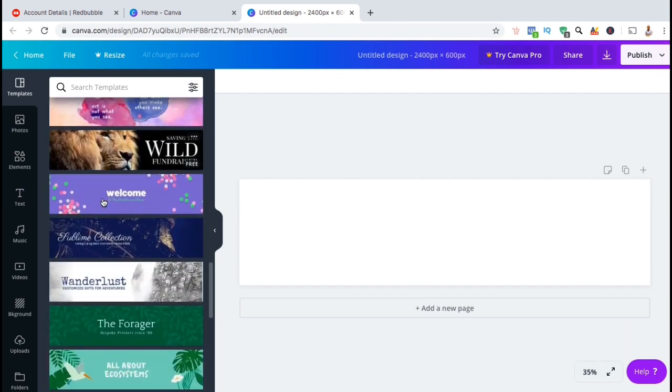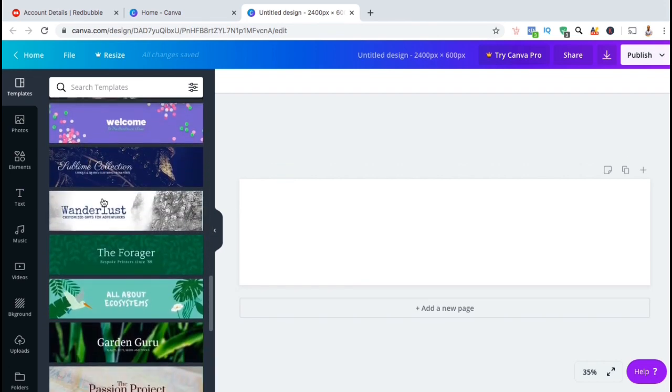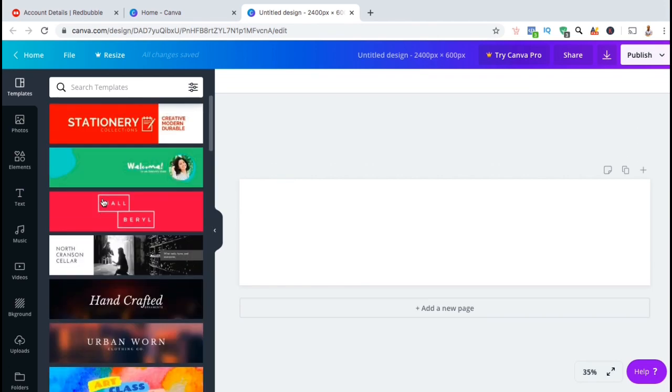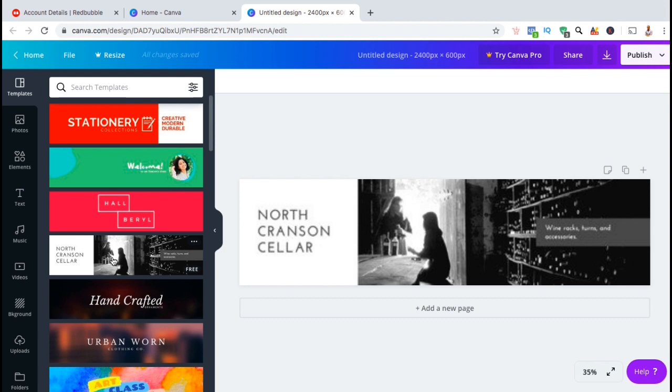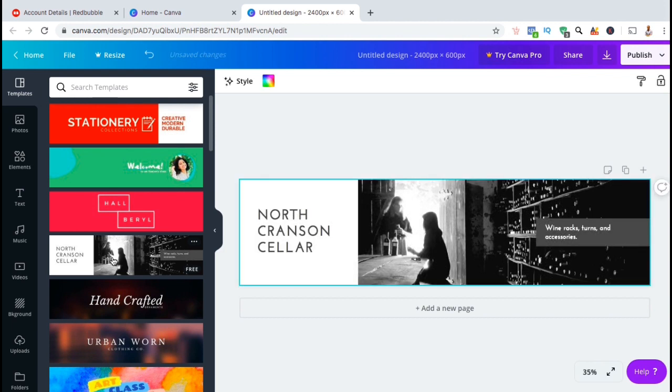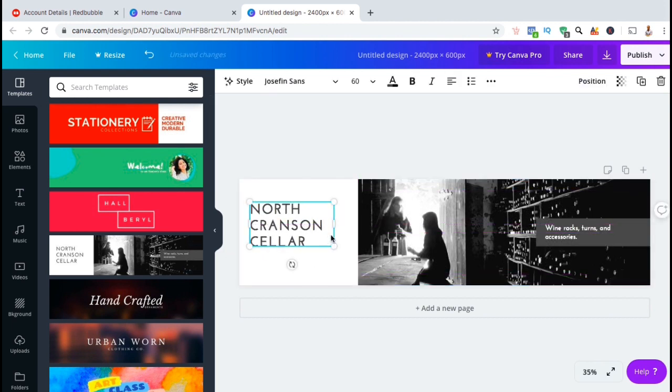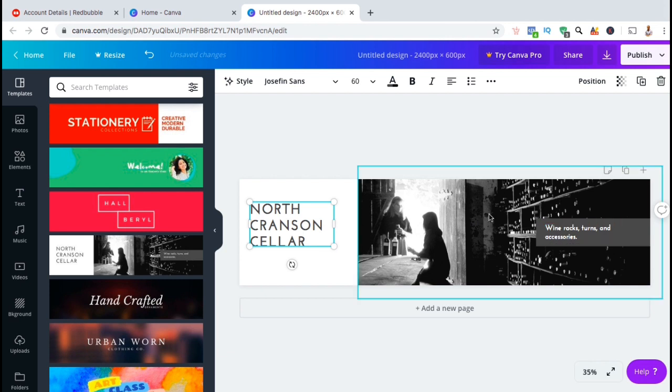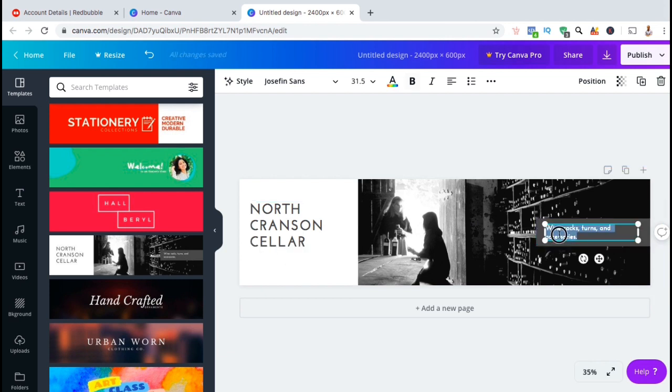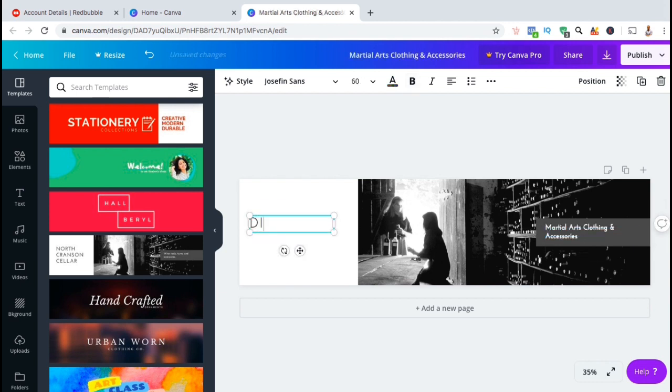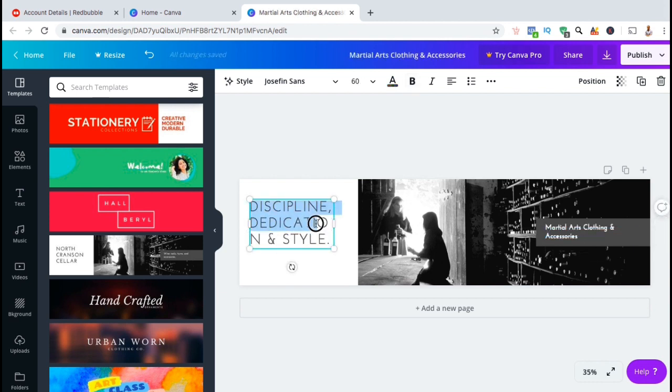For my cover image, I think I'll start with this template here. Once you select a template, it should appear on the right hand side in the template editor. You will then be able to edit any element inside the template, including changing the text, colors, and the images. I'll start by changing the text to reflect my martial art lifestyle brand.